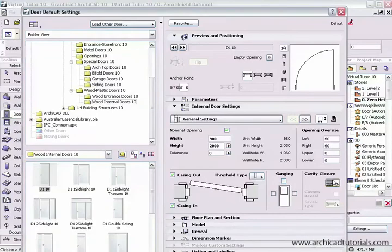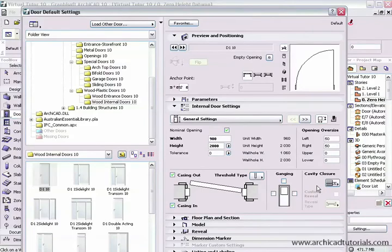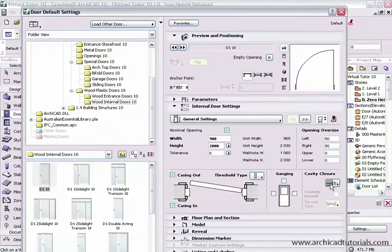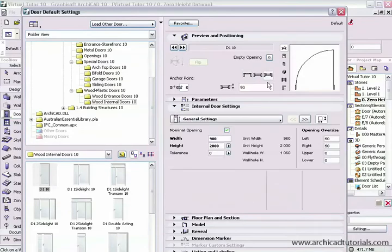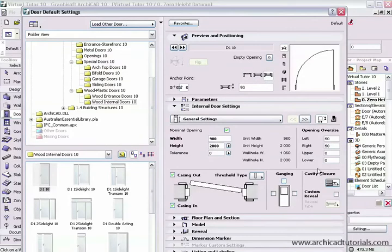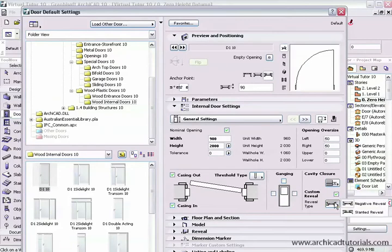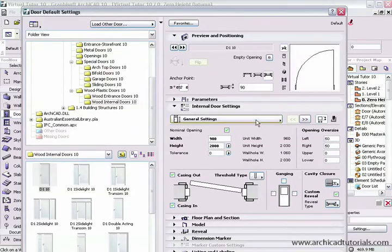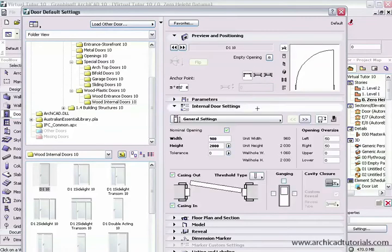Next we have three options regarding the cavity closure. We have none, traditional and prefabricated. If this button here is checked, we also can check the custom reveal and we can put a slanted reveal on it. We also have another drop down in the general settings to define this, but I'm just going to left mouse click back to the standard there.